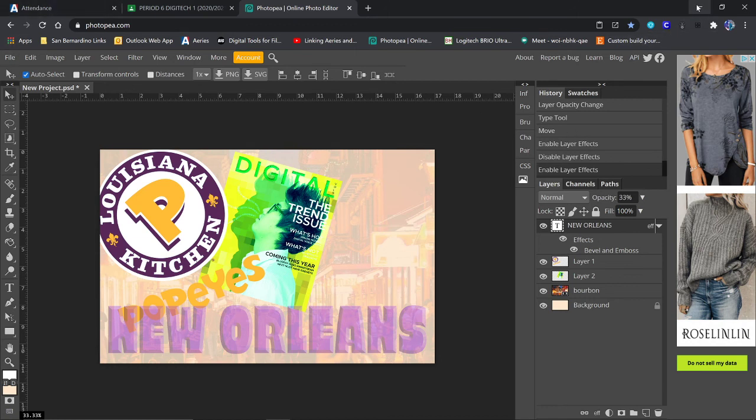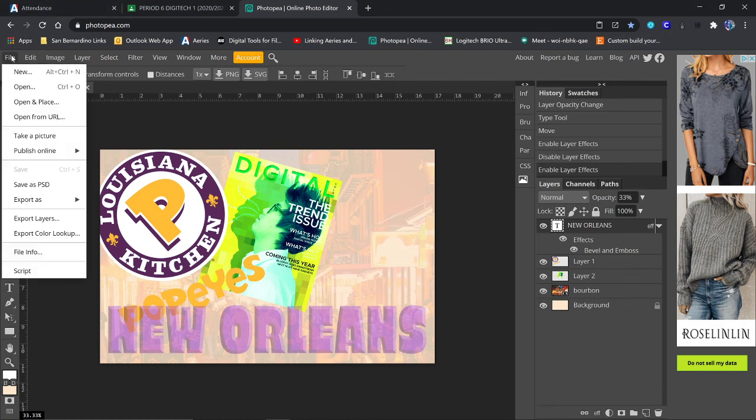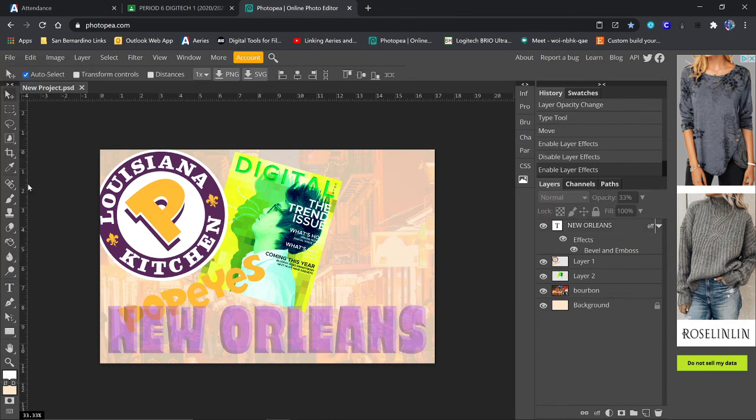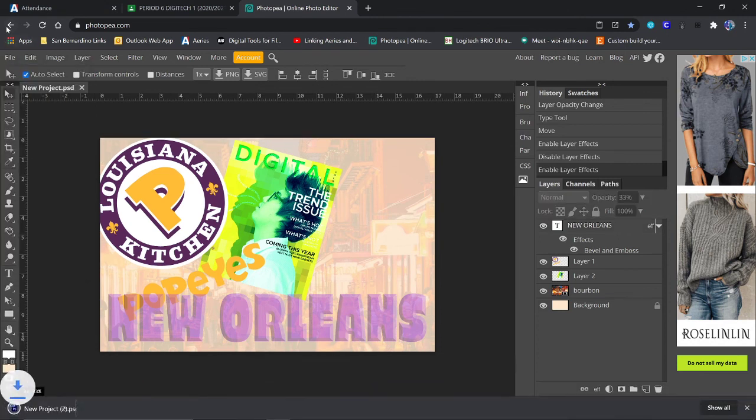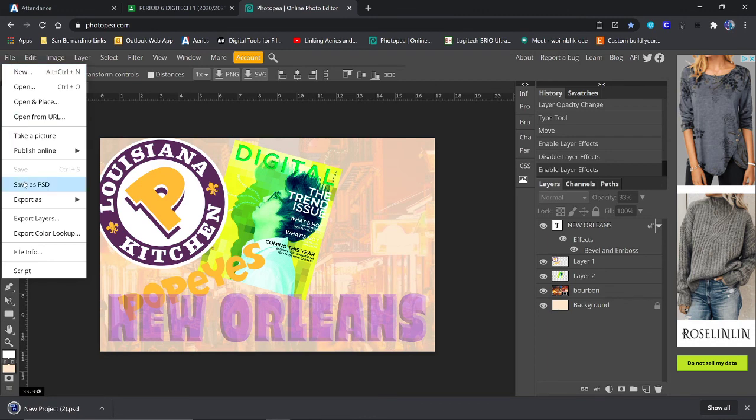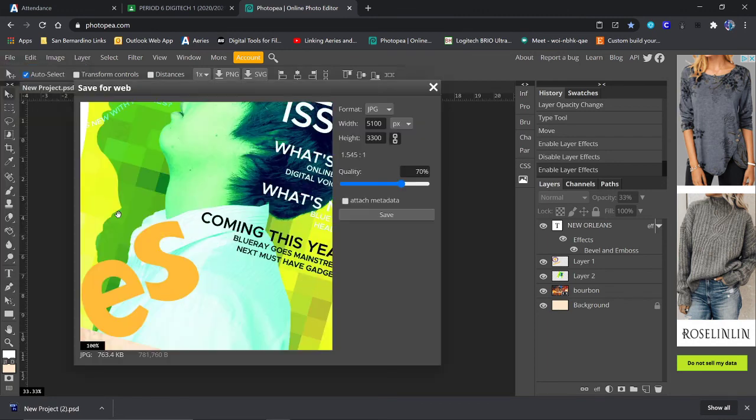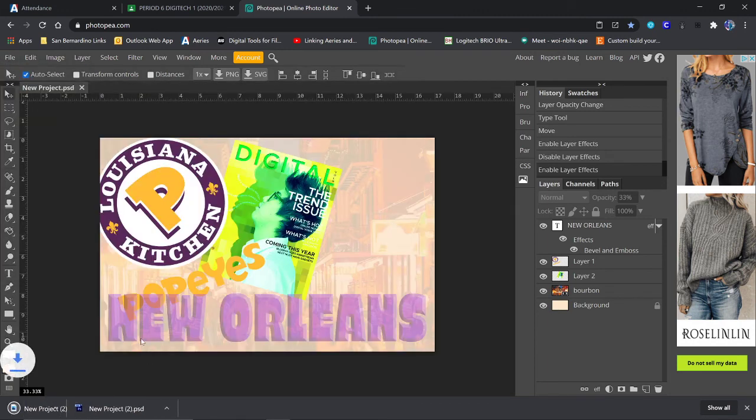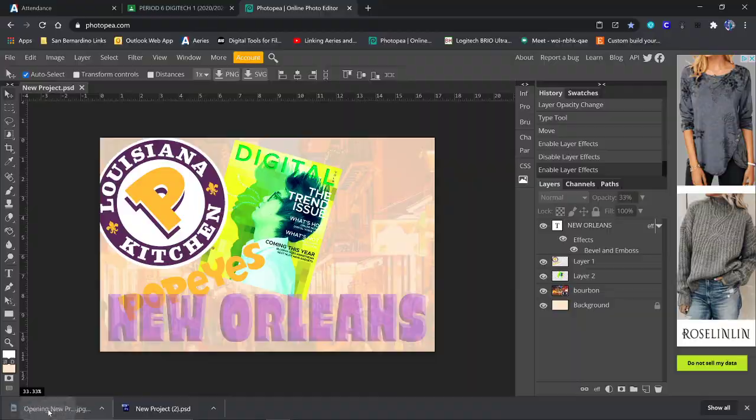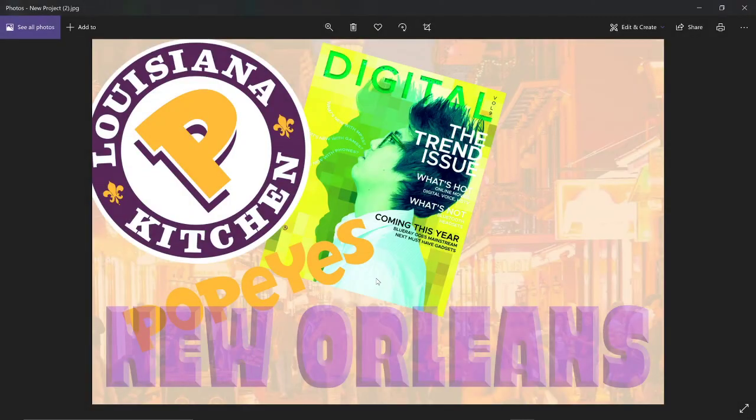Now, when you save, save often. Save it as a PSD. And then, of course, when you're done, export it as a JPEG. And you'll have your finished product.